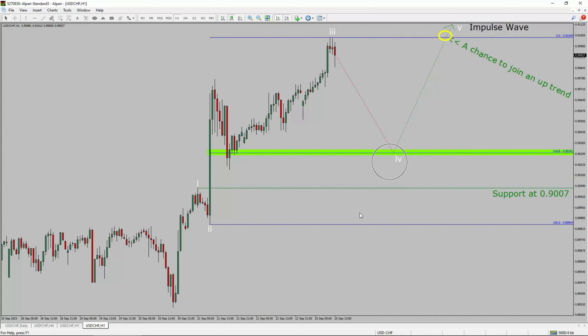To be more specific, the green color highlighted area offers a buying opportunity, which is the previous 4th wave of a lesser degree.